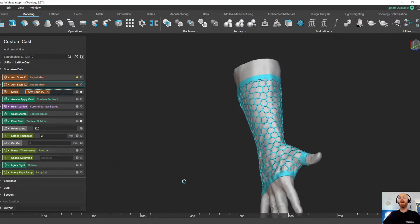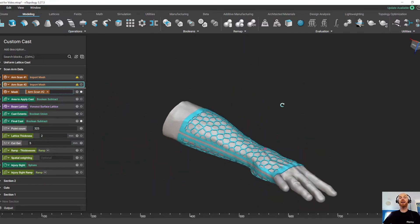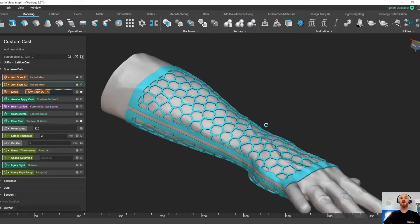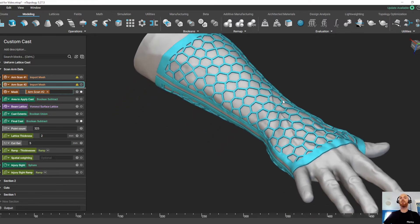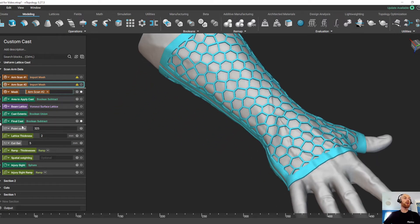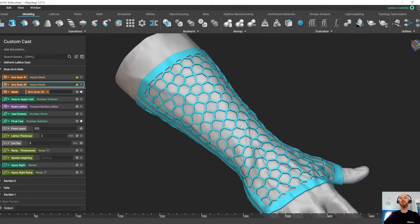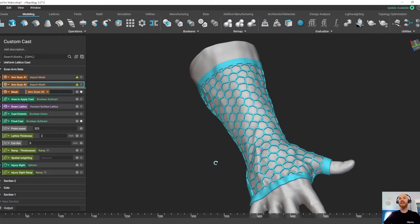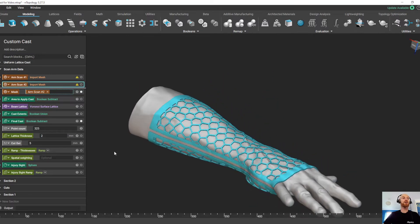So you've seen how quickly we can create these casts, let's see how quickly we can do some modifications to them. So here we have a few parameters that we can change. We can change the point count to make a more or less dense lattice structure.